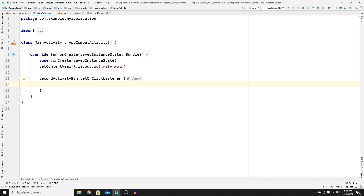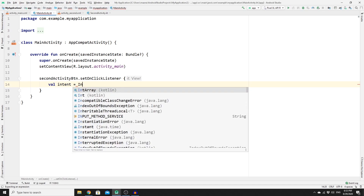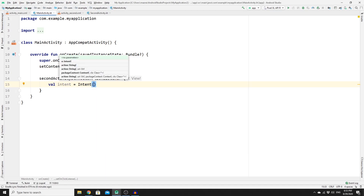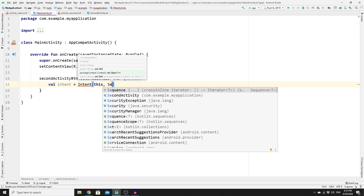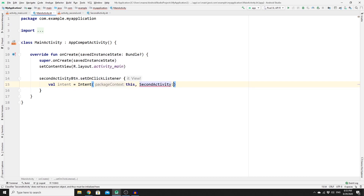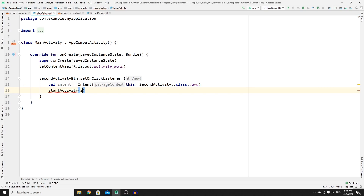In the OnClickListener, you need to redirect the activity from MainActivity to SecondActivity, so we need to create an Intent object: val intent = Intent(). The Intent constructor takes two arguments — the first is the package context (this) and the second is the SecondActivity class (SecondActivity::class.java). Once the object is ready, call startActivity and pass the intent object to it.